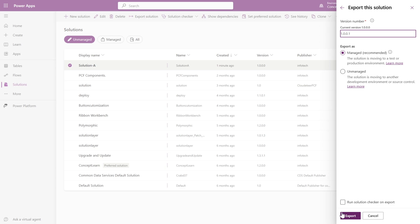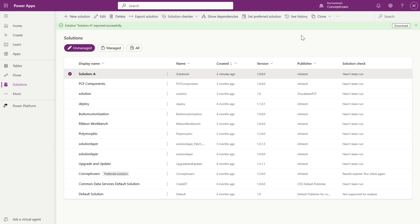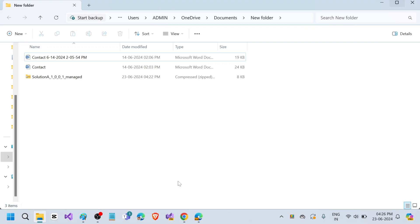Click on Next and select managed solution export. As you can see, it is currently exporting Solution A. After exporting, it will give a notification to download the zip file. I will download that managed zip file, and after that I will delete this unmanaged solution from here. Once imported into another environment, that managed solution cannot be exported again — that is the rule. So let's click Download.